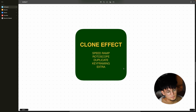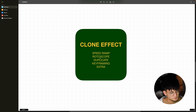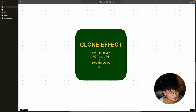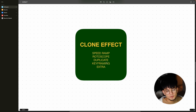First, we're going to speed ramp the clip — slowed down to where I want the clone to happen. Second, we're going to rotoscope our subject. Third, make our duplicates, which is what's going to give us the clones. Then keyframing, and lastly some extra stuff you could do to the clones to make it look a certain way.